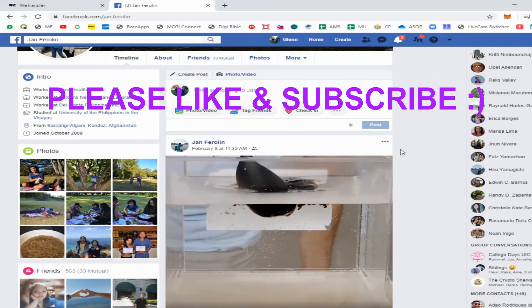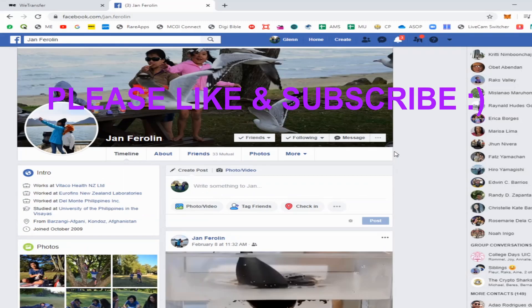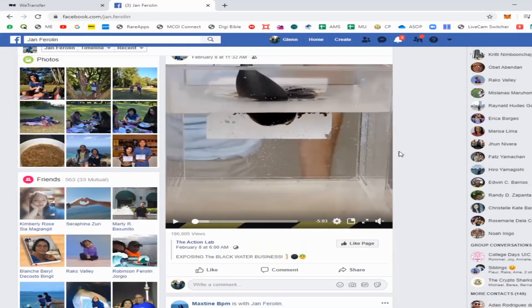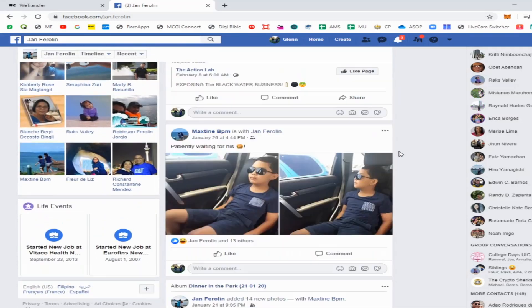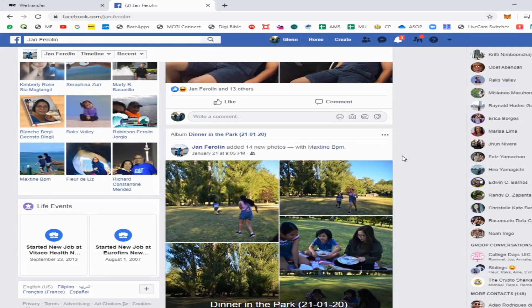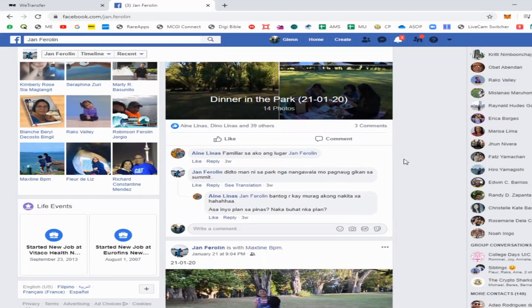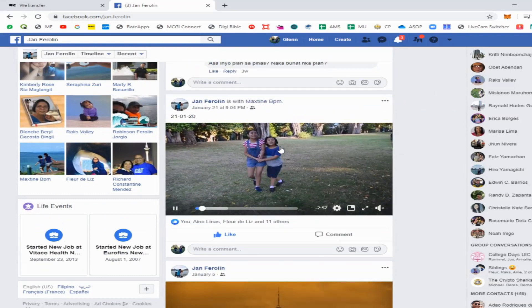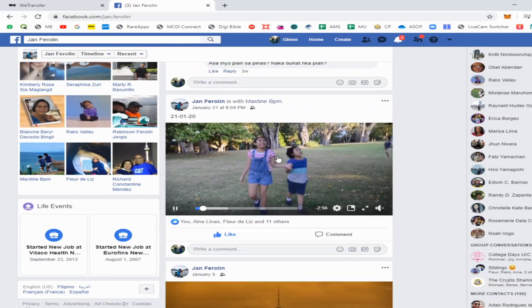Now let's look for a video that we're going to download. For example, this video.